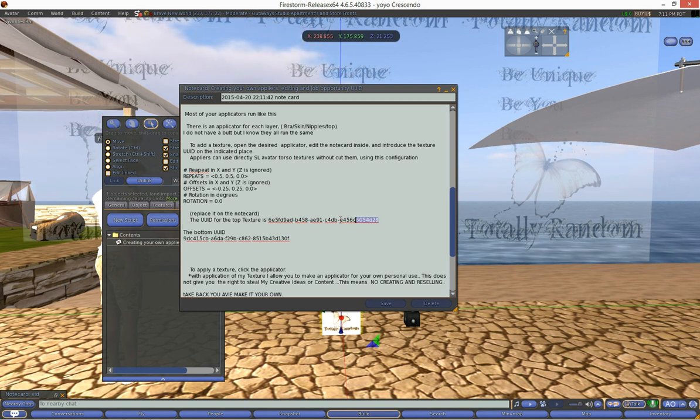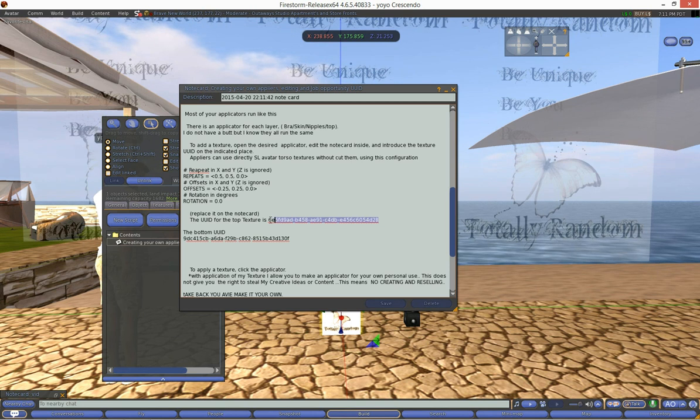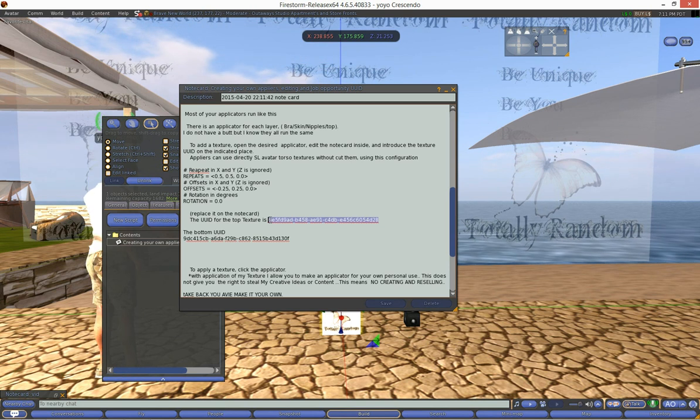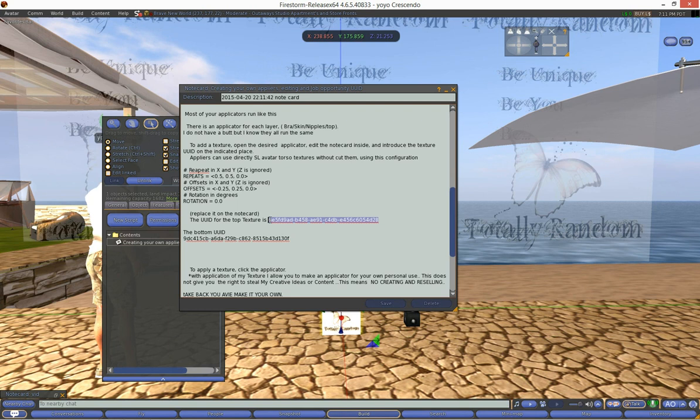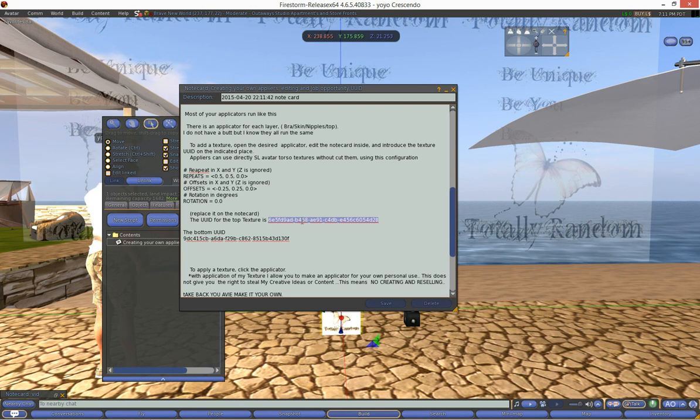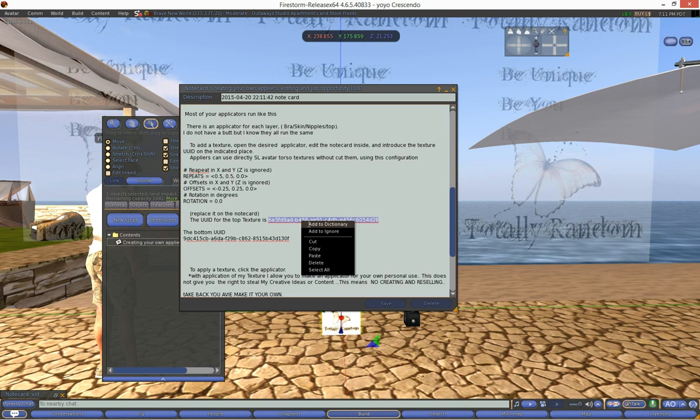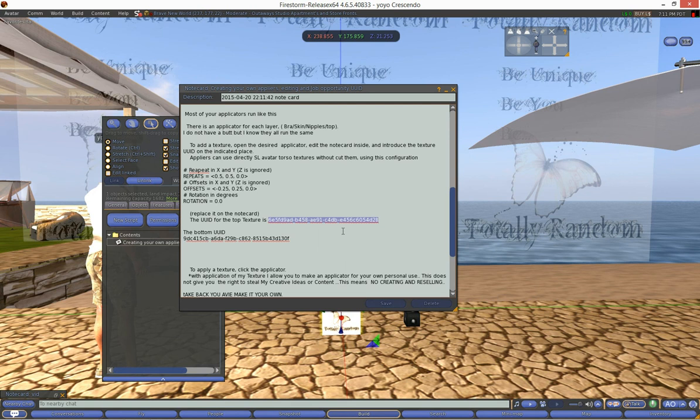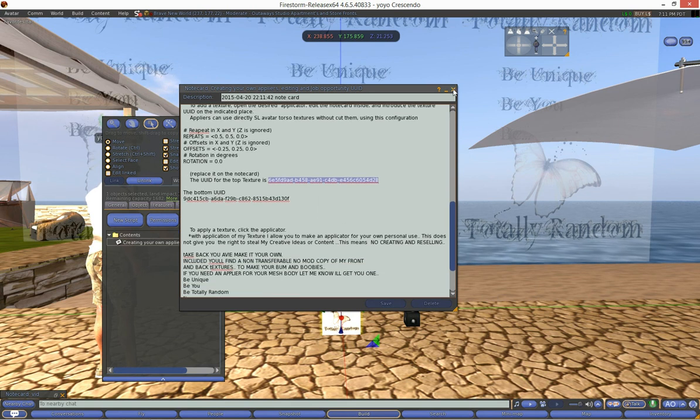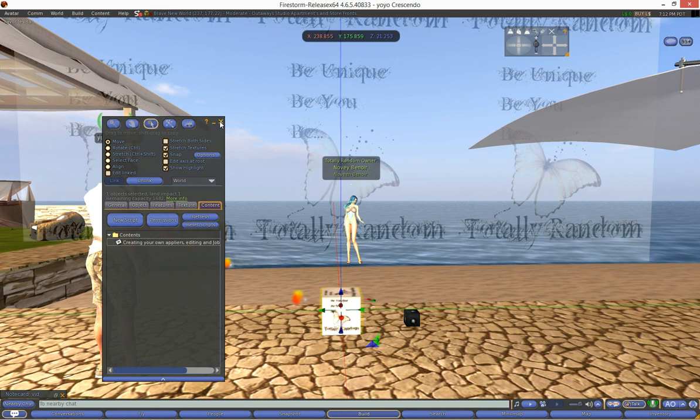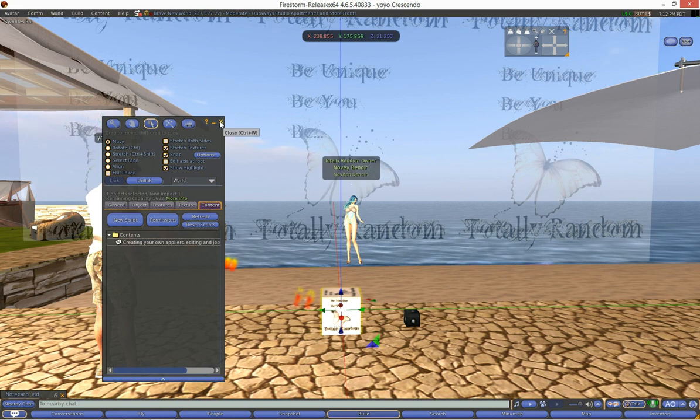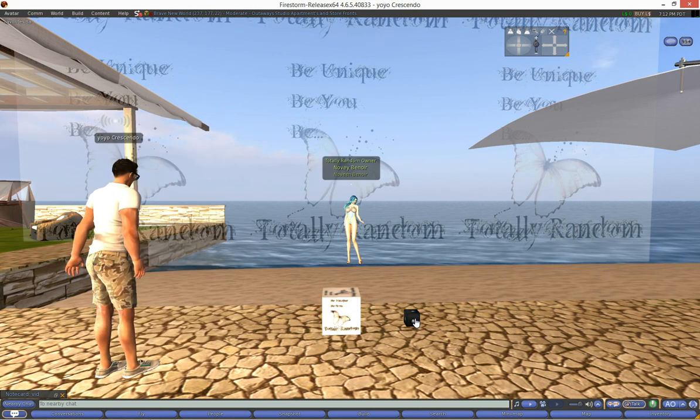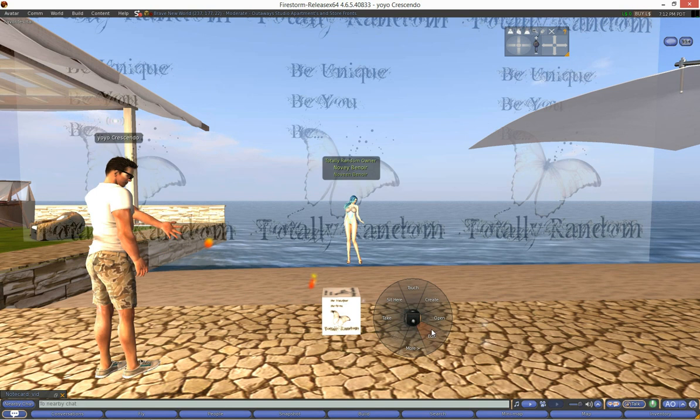So we're going to copy this one of the top because we're going to try making an applier for the top, or Lola's are a top texture because you wear Lola's on the top of your body. So we'll just right click on this UUID or key and click copy, and then I'm just going to close this and I'm going to open my Lola Applier Kit that I have already rezzed out here just for convenience.